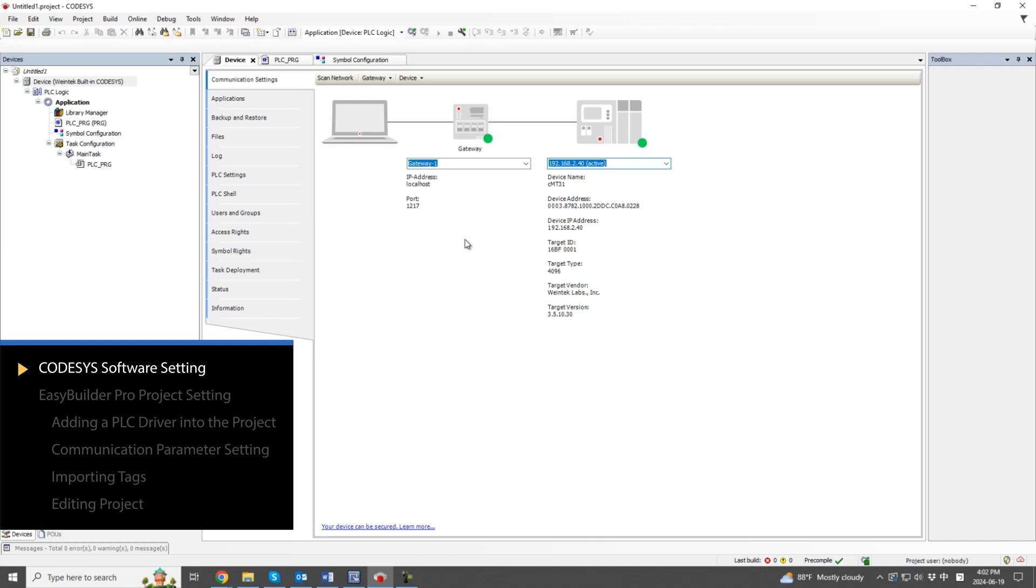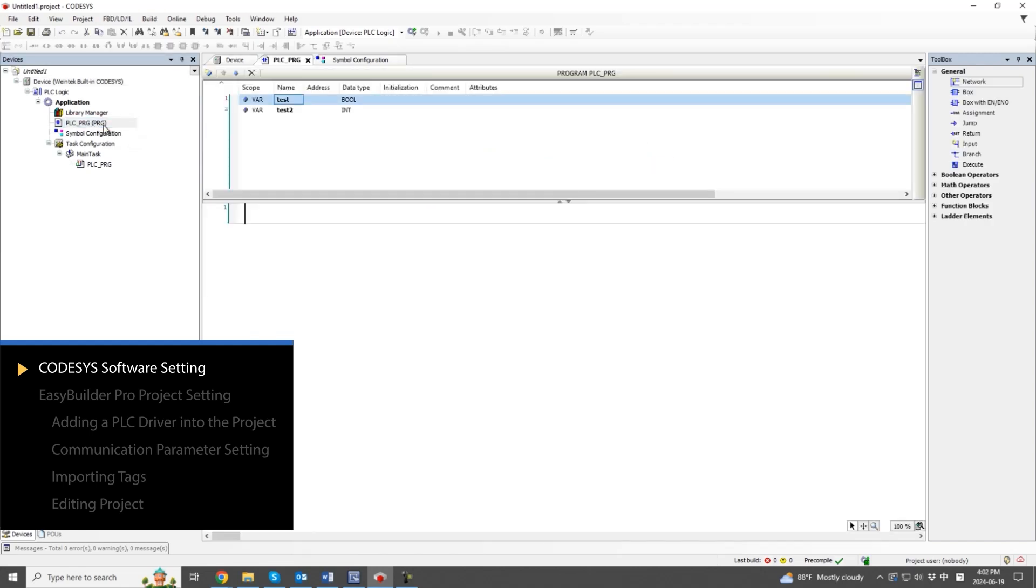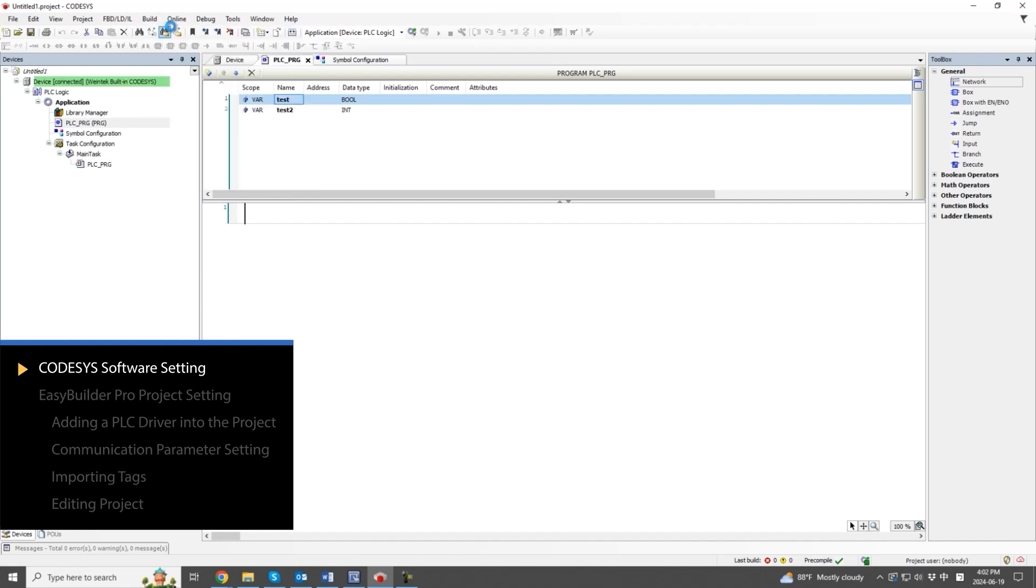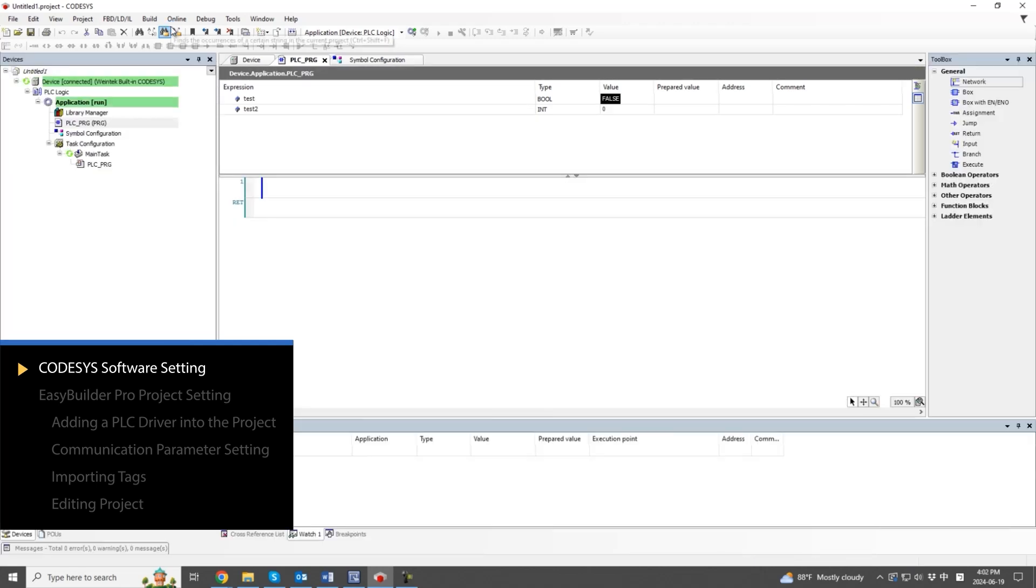First, check the Codesys software and build a simple program with two variables. Download the program into the Codesys device to see the real-time data for the declared variables. The PLC environment is prepared.